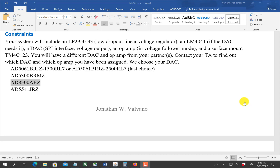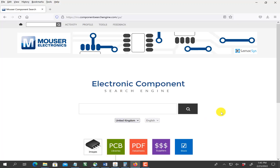I'm going to begin by finding the library files for the DAC and the op-amp. I'm just going to pick one of these and go to one of the two sites that were recommended for finding parts.